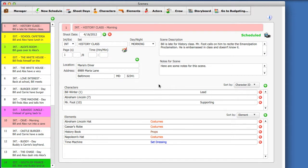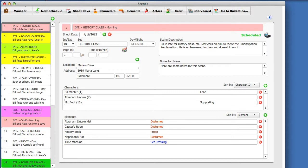Let's take a look at a Call Sheet report. In the previous lessons, we've created scenes, shoot days, characters, elements, actors, and crew. We are ready to print a Call Sheet, which is a crucial daily production report, handed out to the cast and crew the night before shooting.